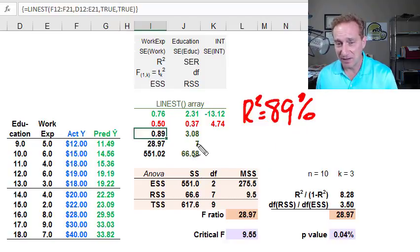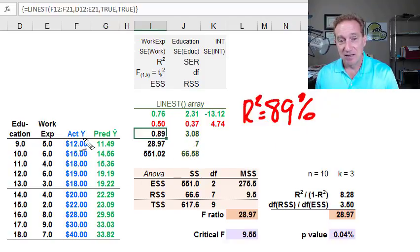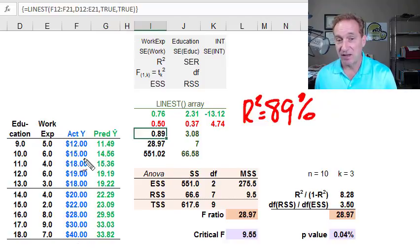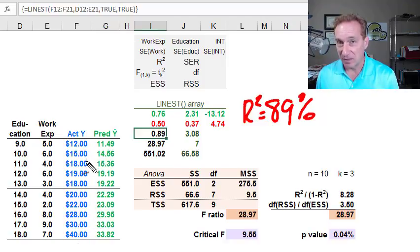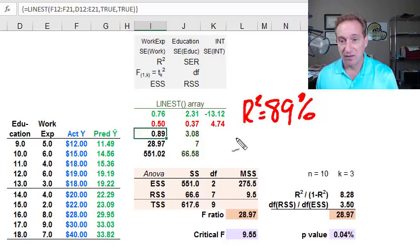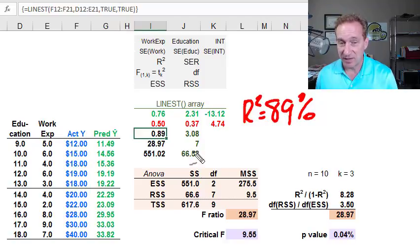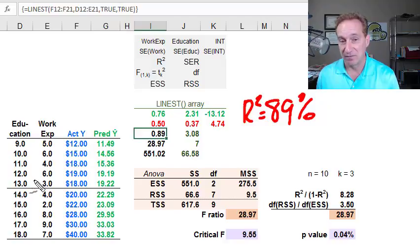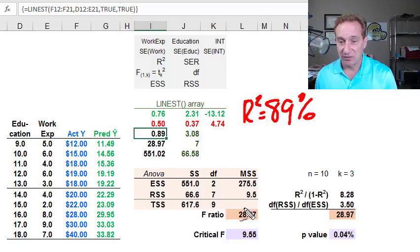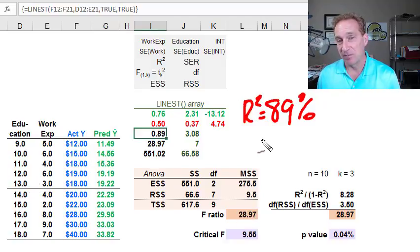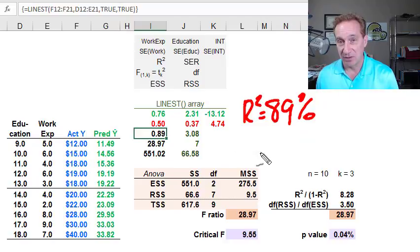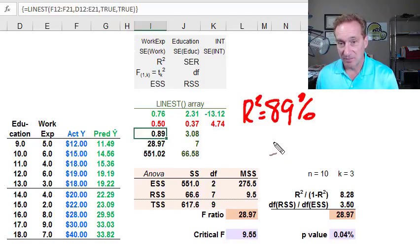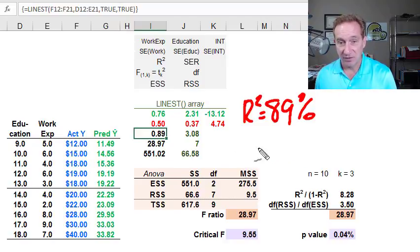That's telling us that the variation in the dependent variable, in this case, the variation in hourly wages, is about 89% explained by variation in, jointly, the independent variables. The F ratio is going to give me a way to evaluate the significance of this R squared and also the significance of the overall regression.